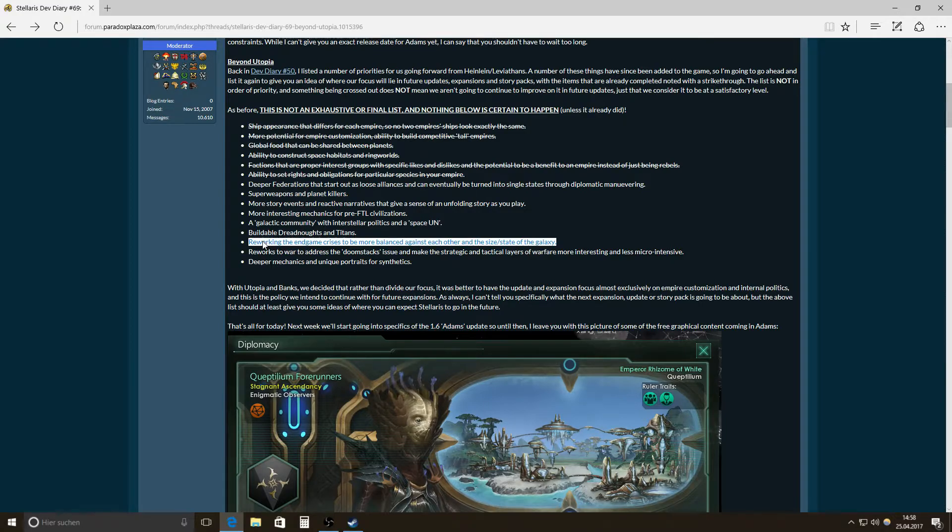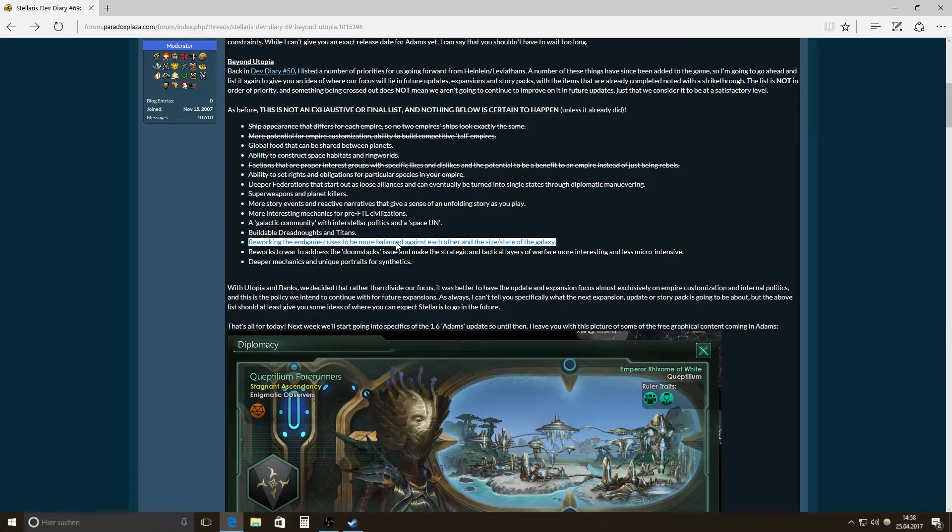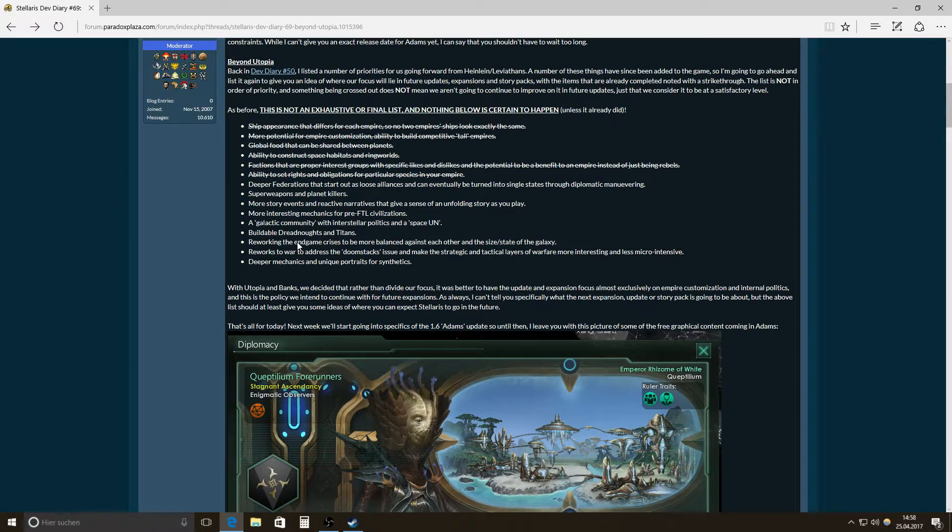All right. Maybe they should be balanced a lot for the lower difficulty grades. And then for the higher ones to have the ability to have really epic games, they shouldn't be so balanced. Of course, they should all be very threatening as an endgame crisis needs to be a real crisis.